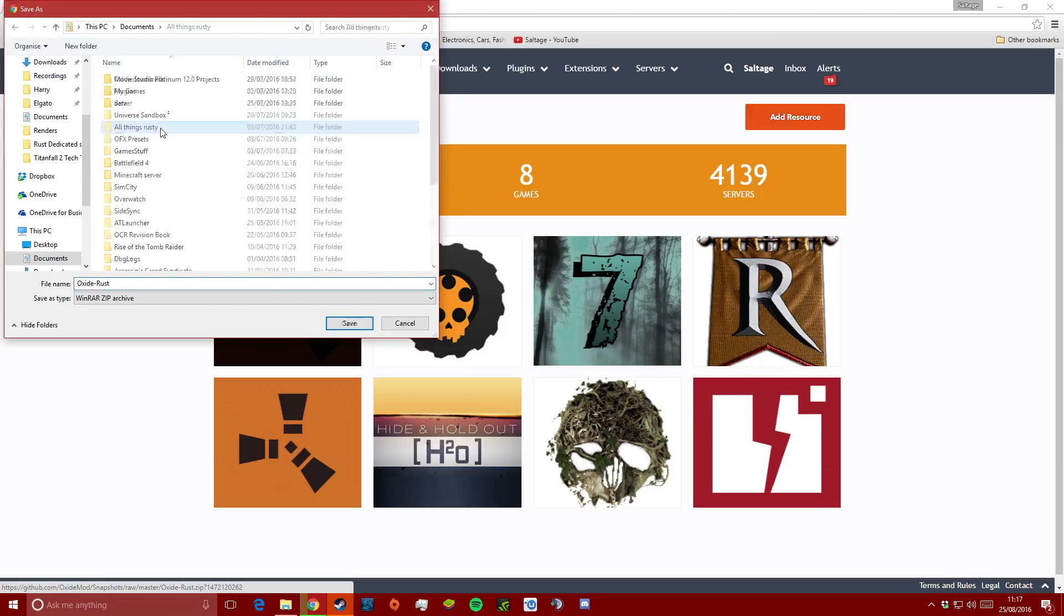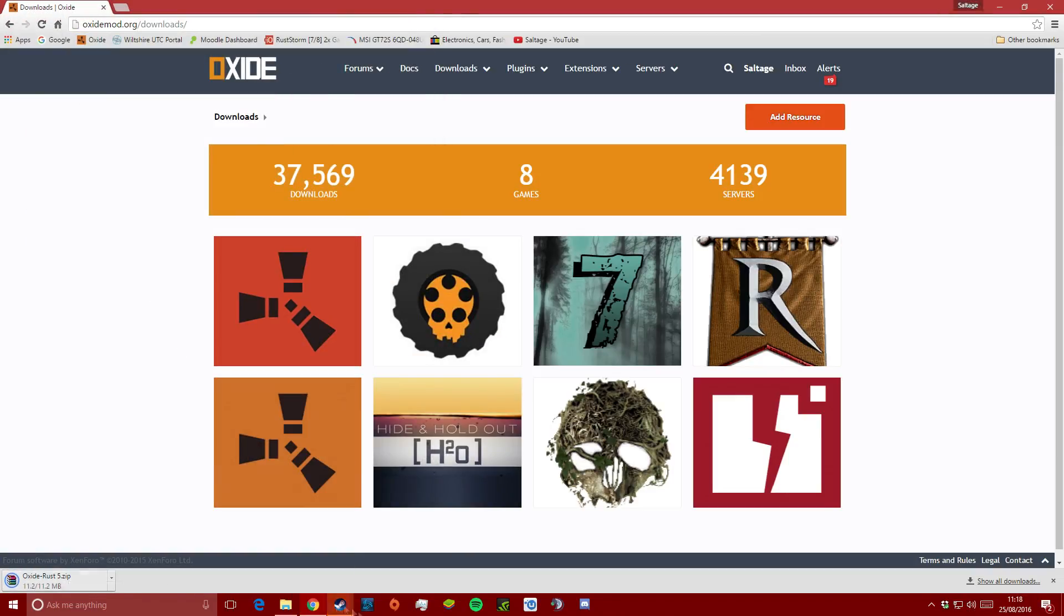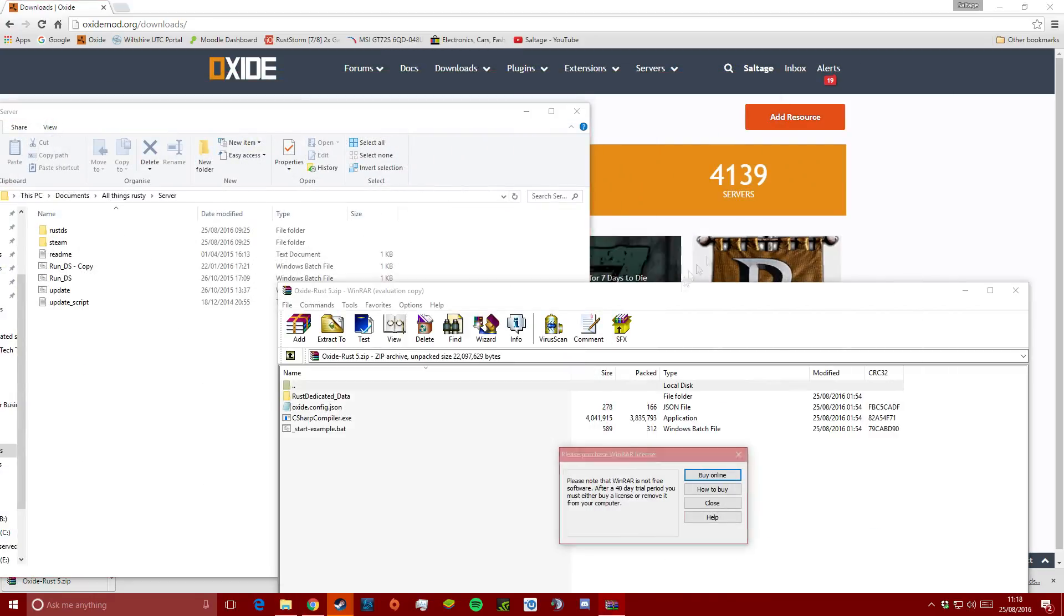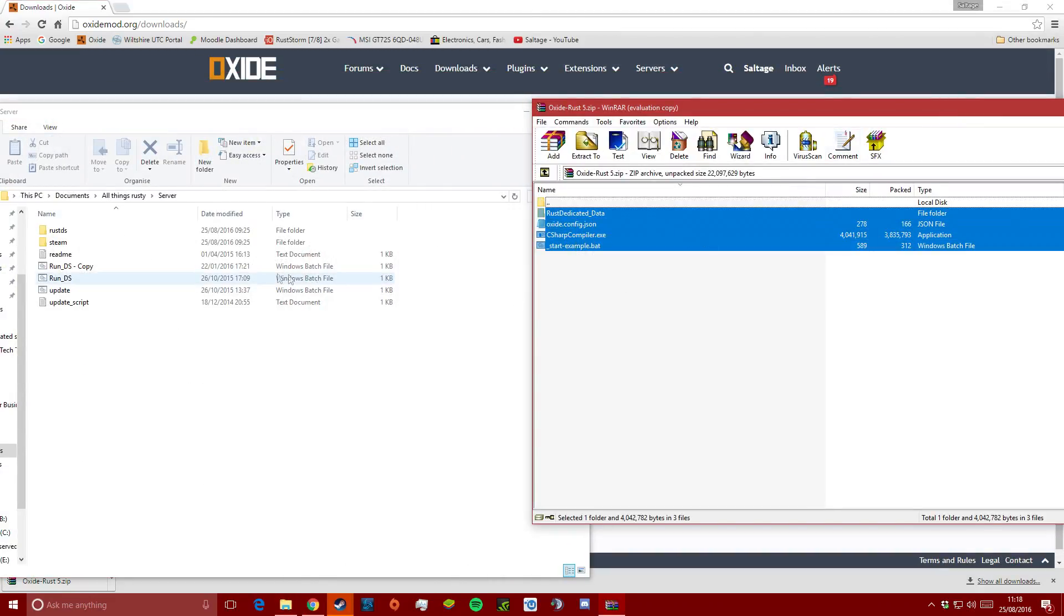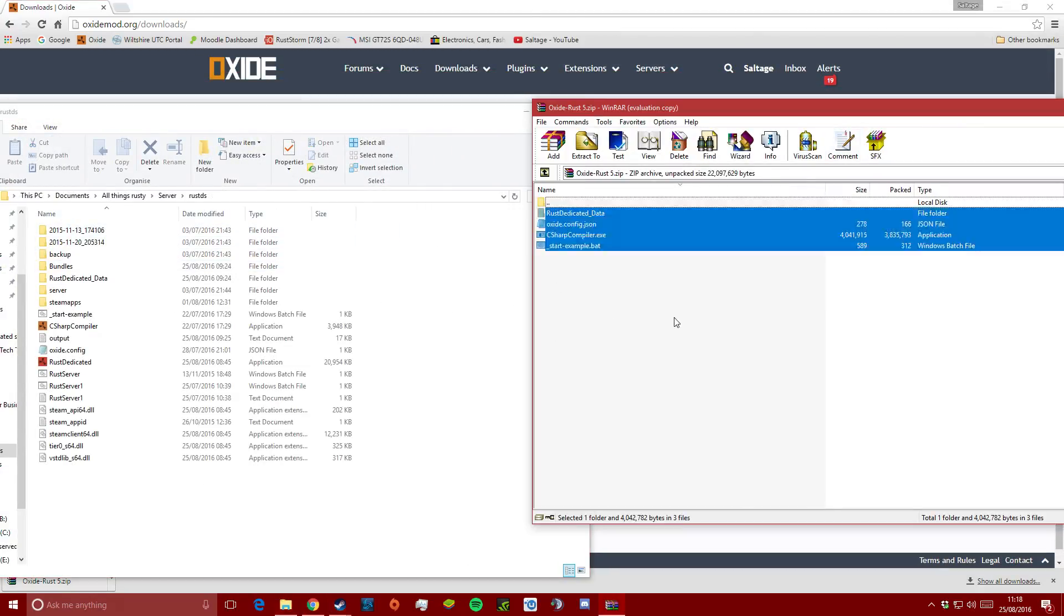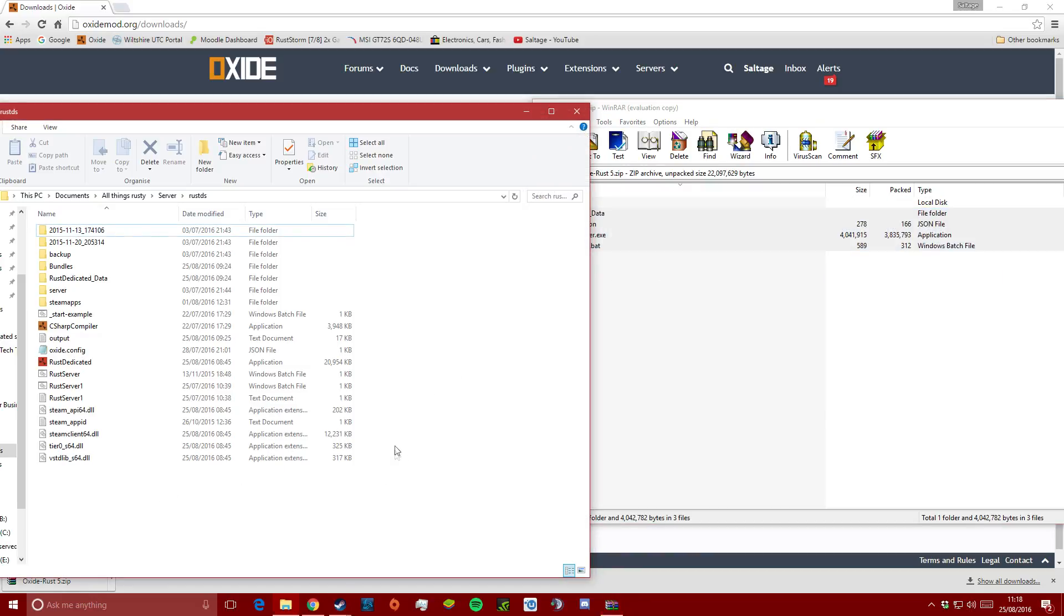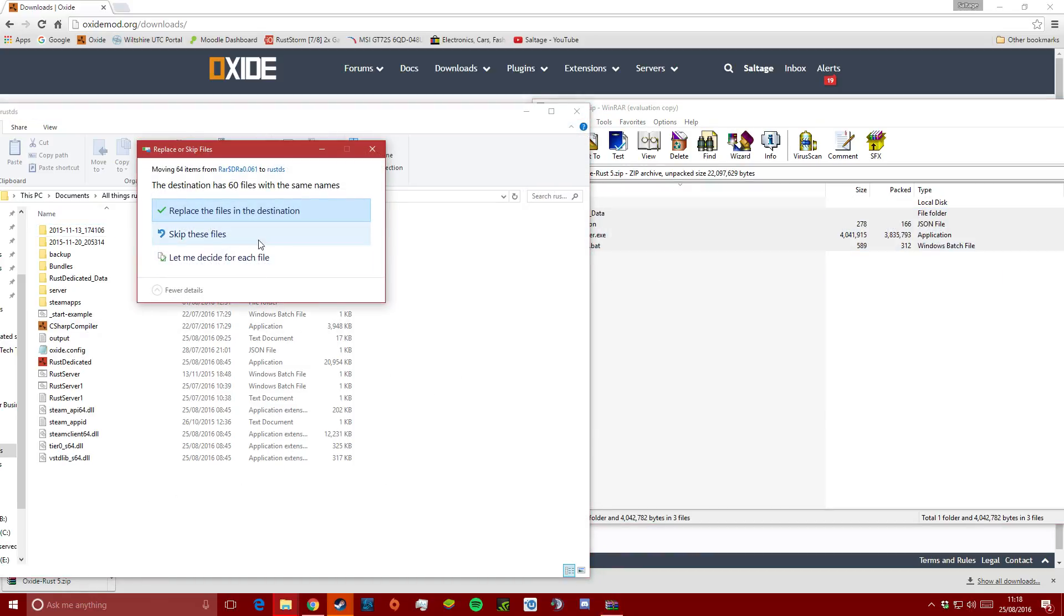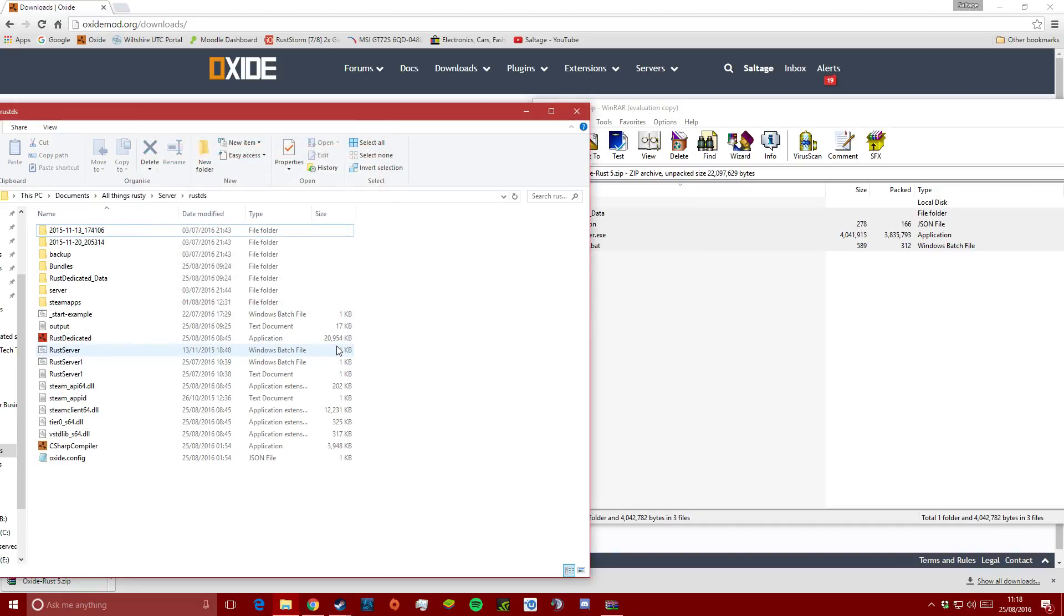When the download is complete, extract the contents of the new Oxide folder into the root directory of your server. When the window pops up telling you the files you're trying to copy already exist in this folder, make sure that you select copy and replace.